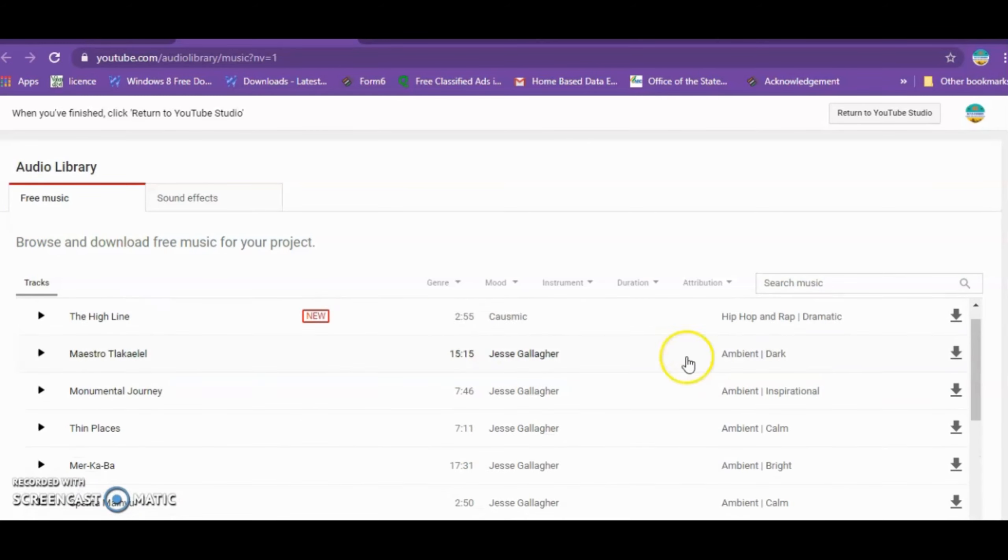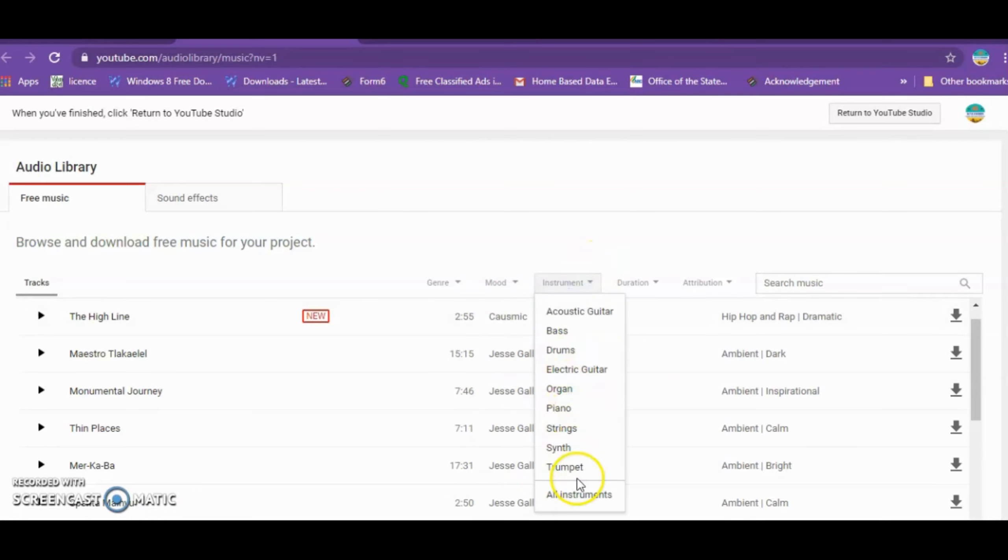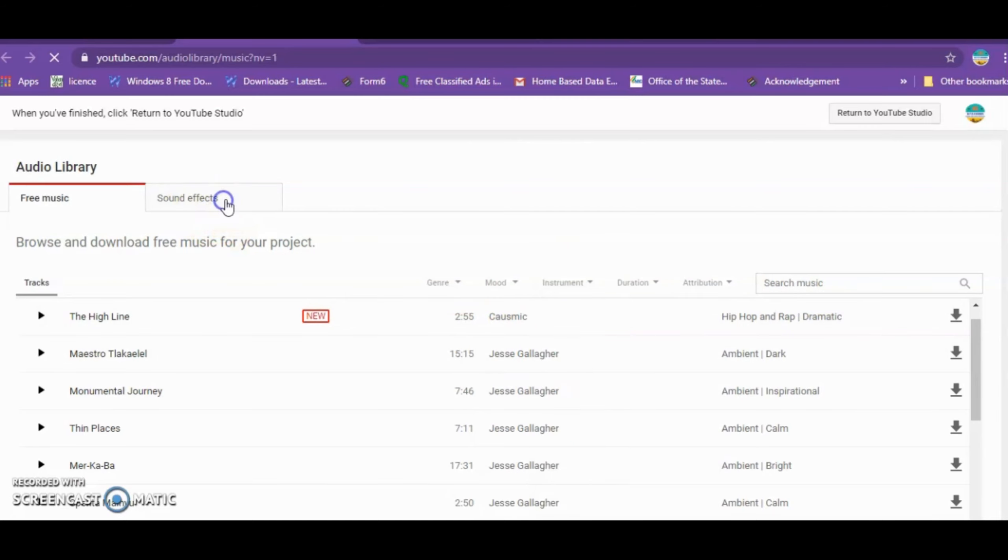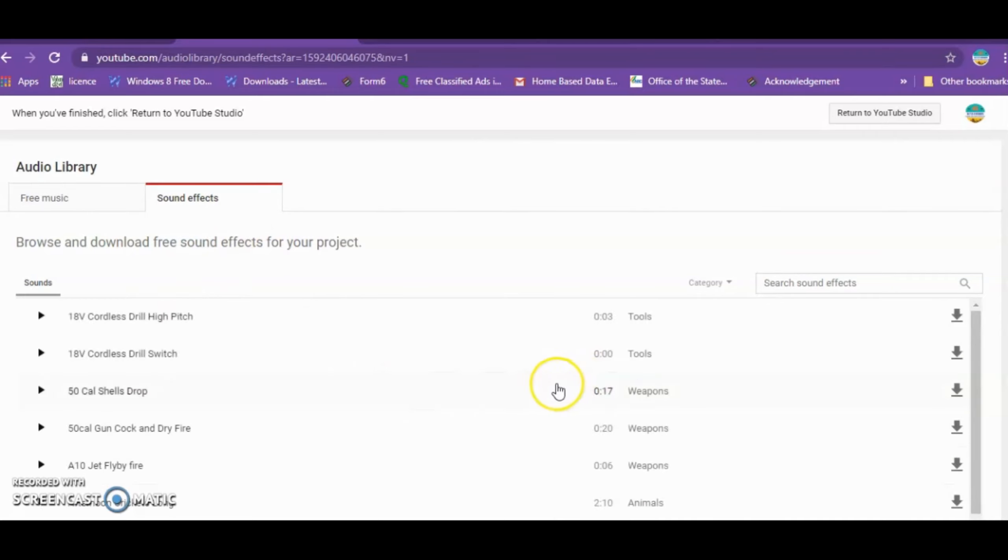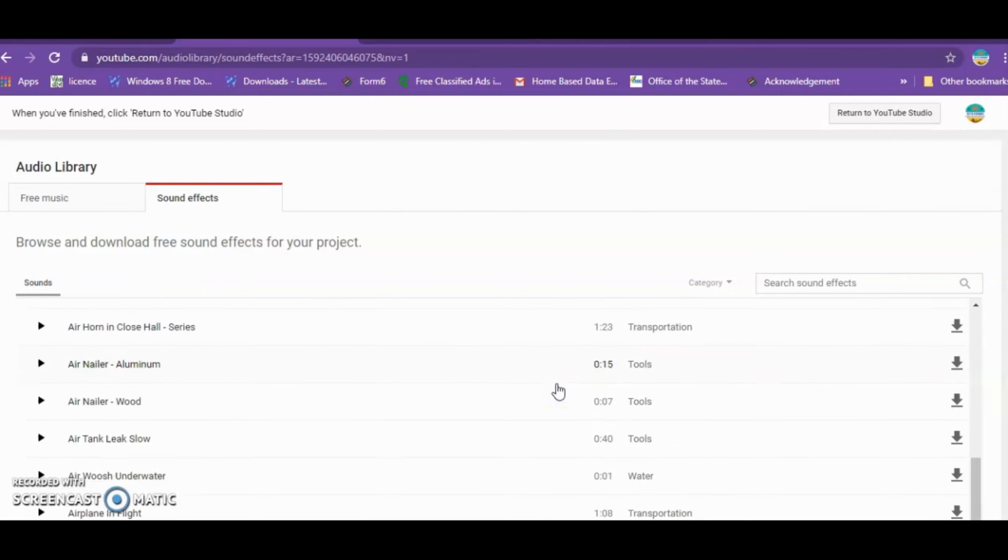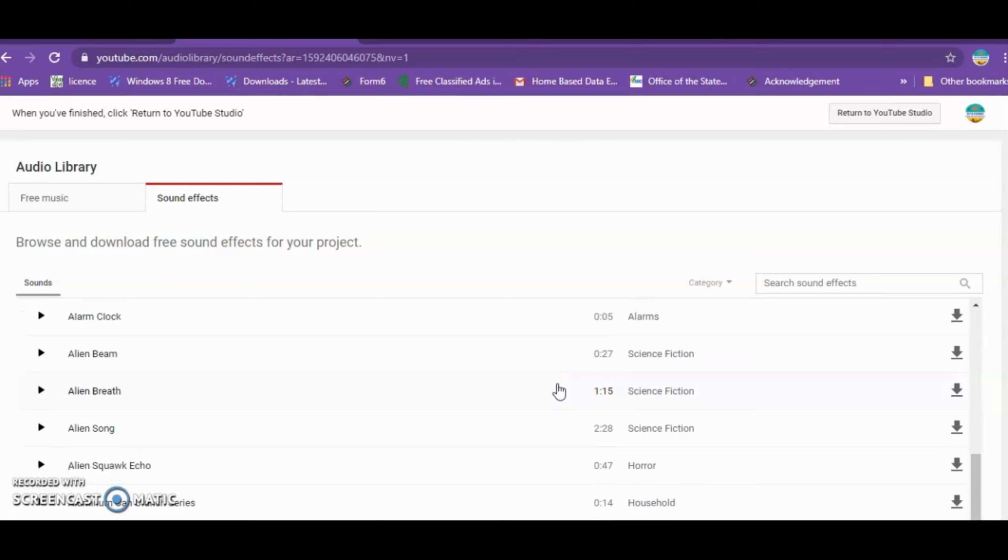Let me show you how to do this. First, I'll click on my channel and open YouTube Studio. Let me open the full page. Now I'll open the Audio Library.